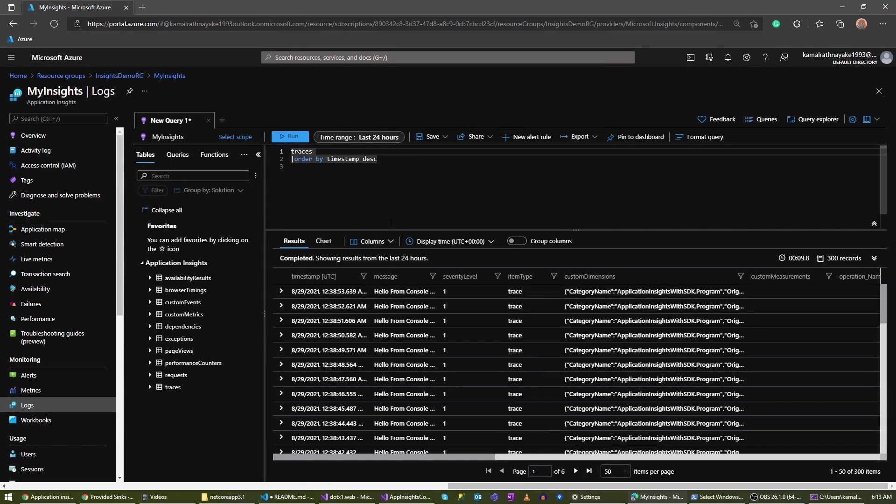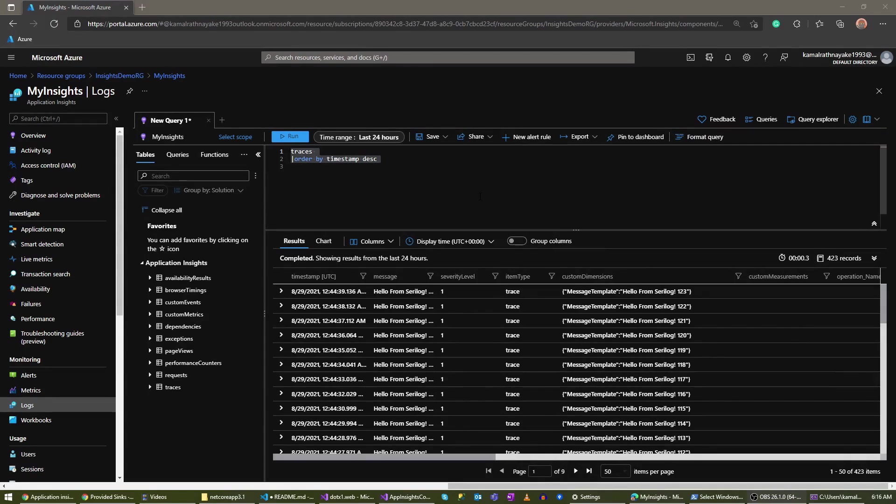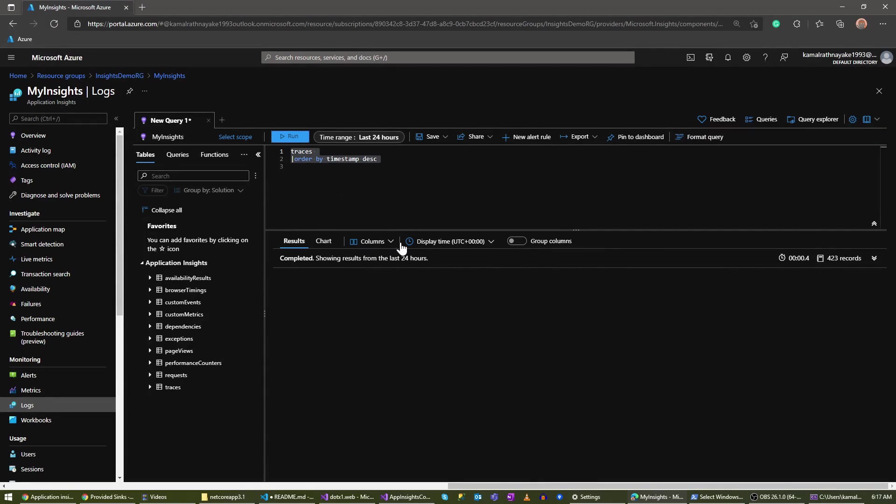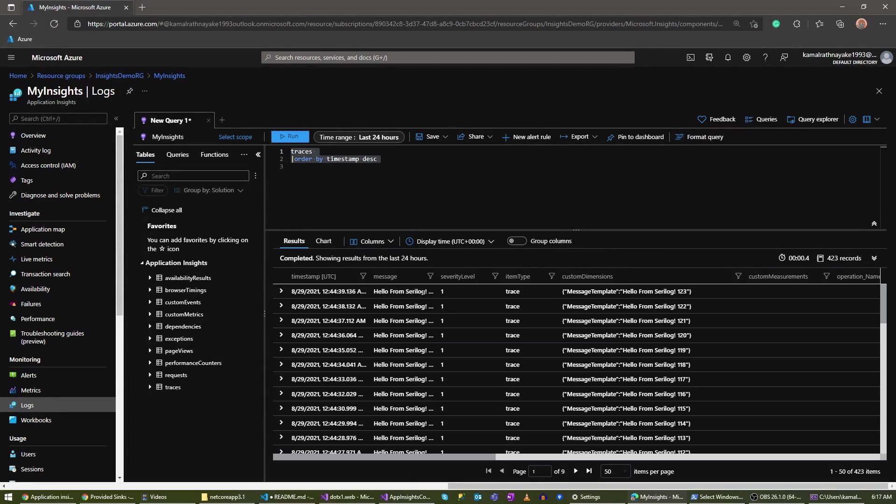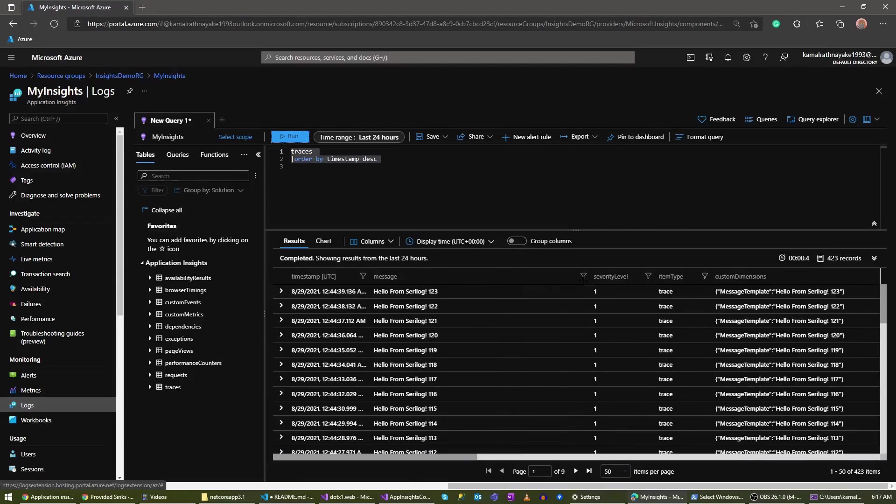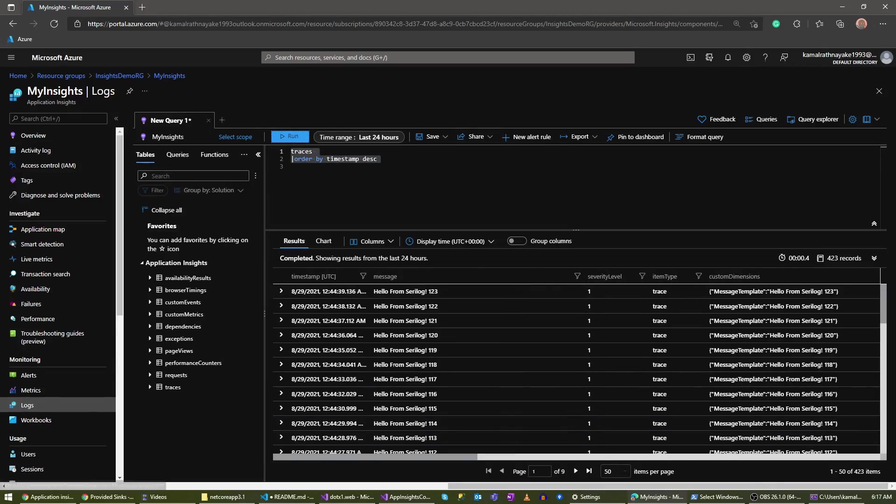You'll have to wait for some time because it takes few minutes for this to get updated. Let's wait. All right, now we are seeing the logs from our Serilog library.